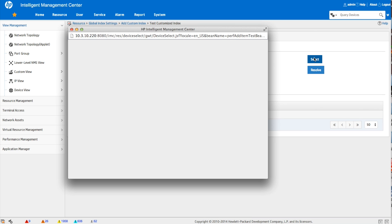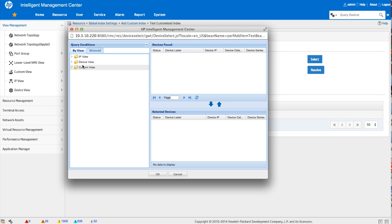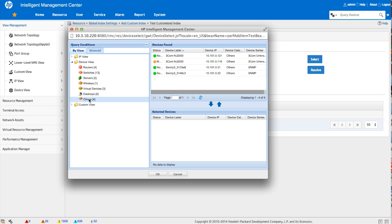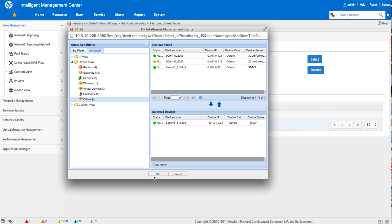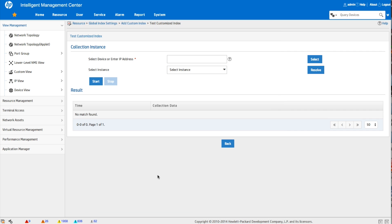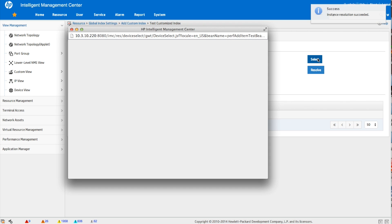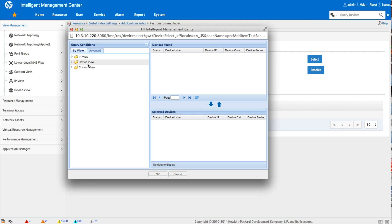So we're going to go select. Use the IMC query engine to navigate down again to that Sentry, the 10.10.1.31. We're going to click OK. We're going to click on the resolve button now. So there we are. Look at that. There's the select instance. And there's that magic 496 number.